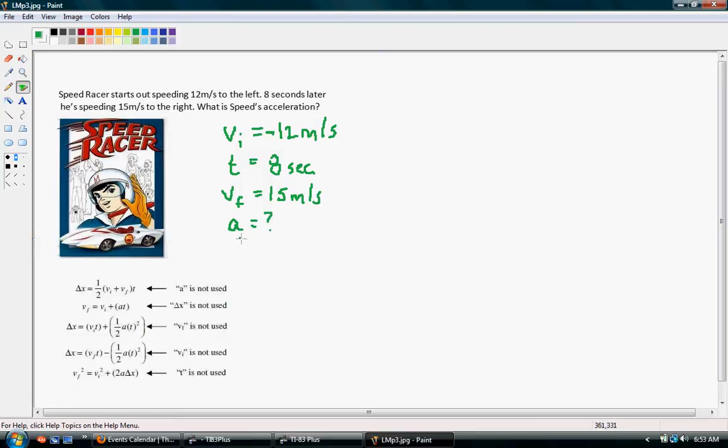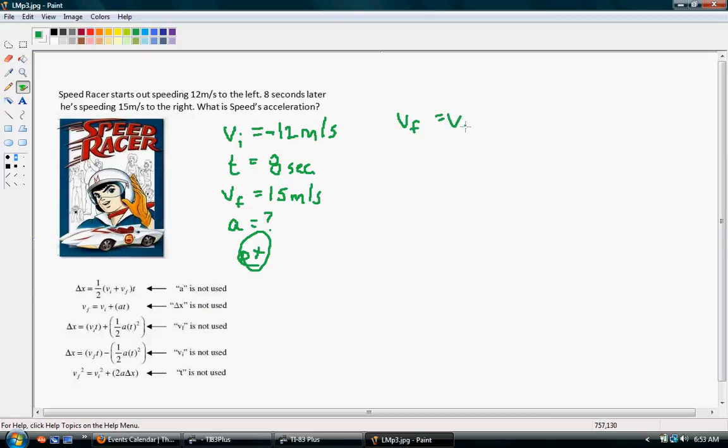So we don't have delta X. We don't want delta X, so we use the formula without it. So our final velocity is equal to our initial velocity plus acceleration times time.